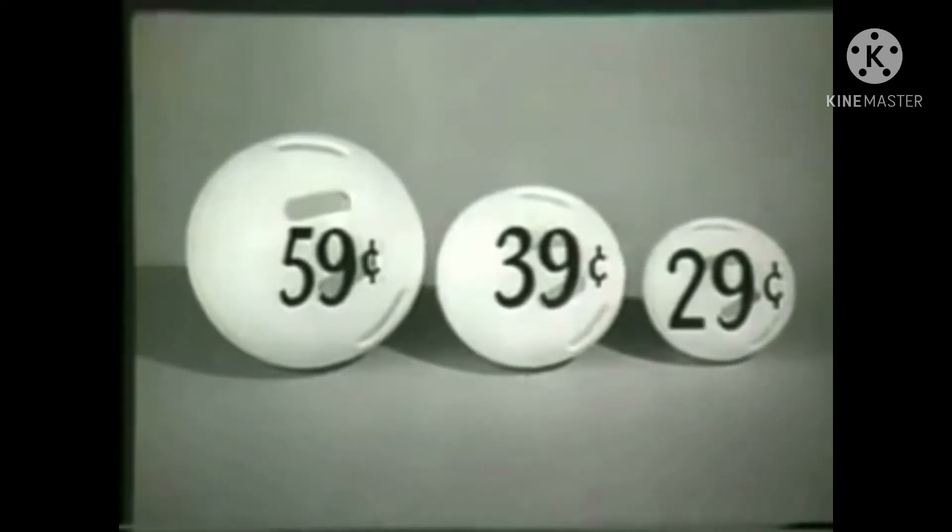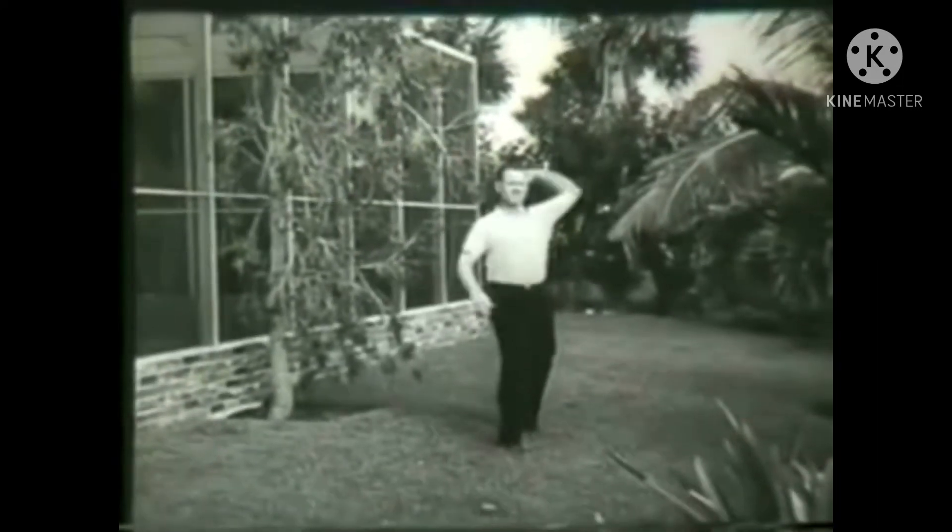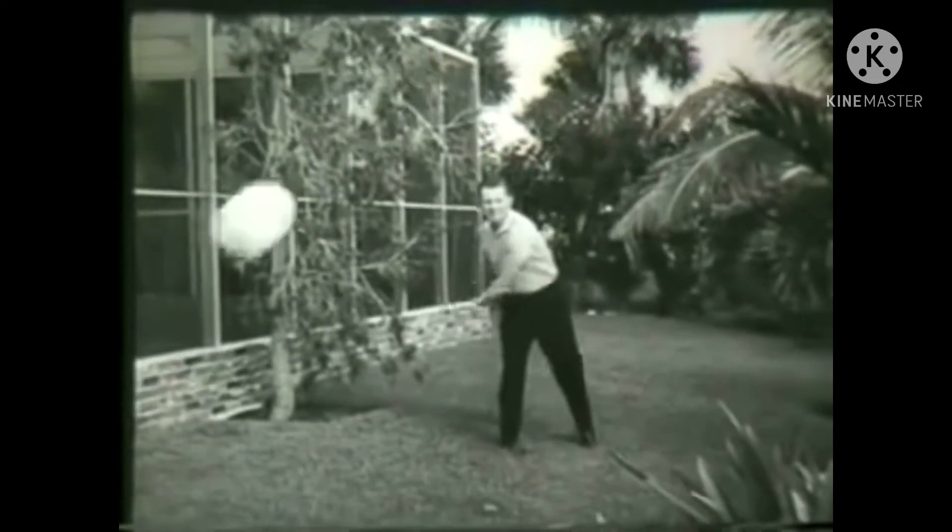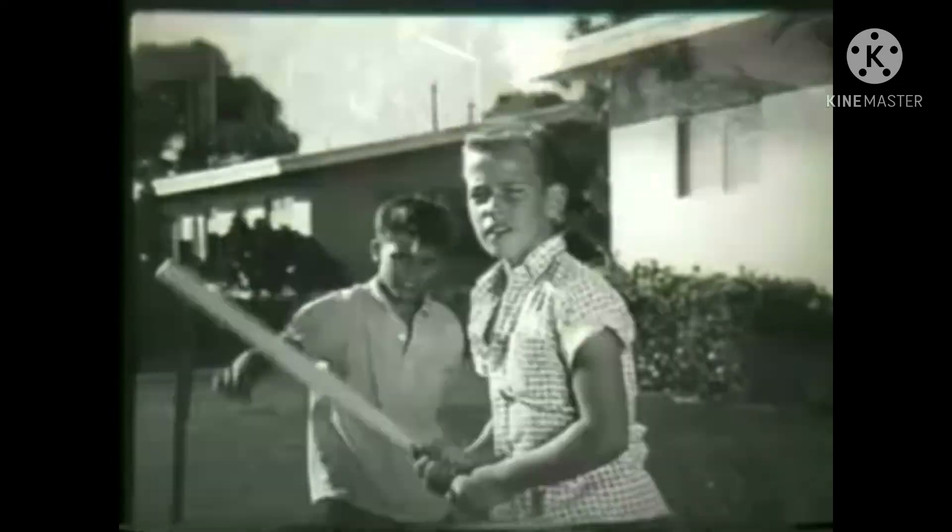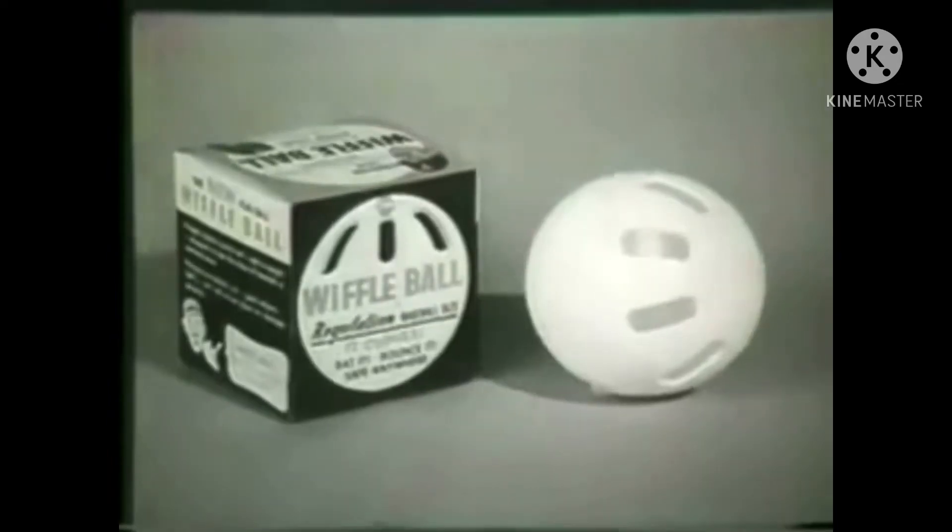It's the ball with the holes on one side. You throw it just like a baseball. It curves, and it's so safe. You can bat or throw it anywhere, indoors or out.